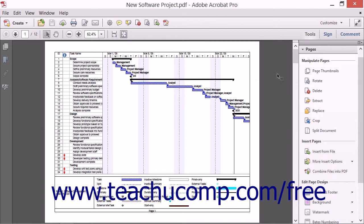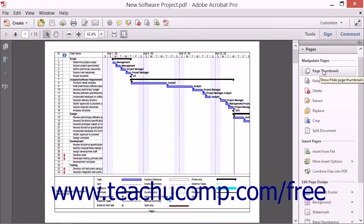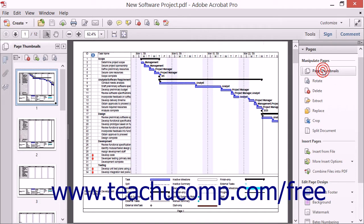The first few commands within the Pages panel are used to manipulate pages. Clicking the Page Thumbnails button will expand the Navigation pane at the left side of the application window and display small thumbnail images of the pages in the PDF. It can be helpful to use the Page Thumbnails panel in conjunction with the Pages panel.